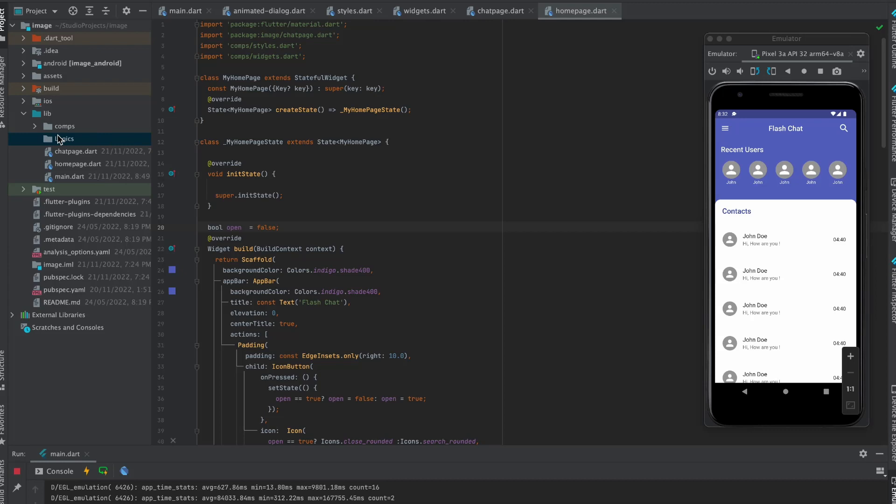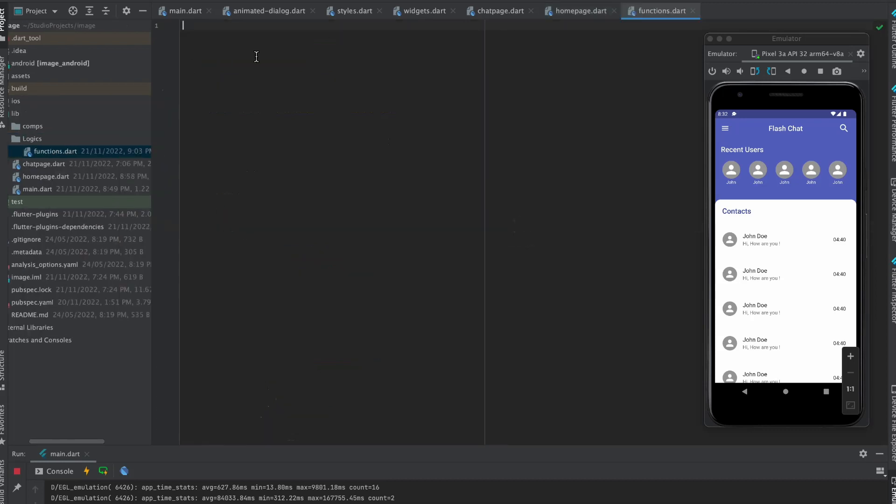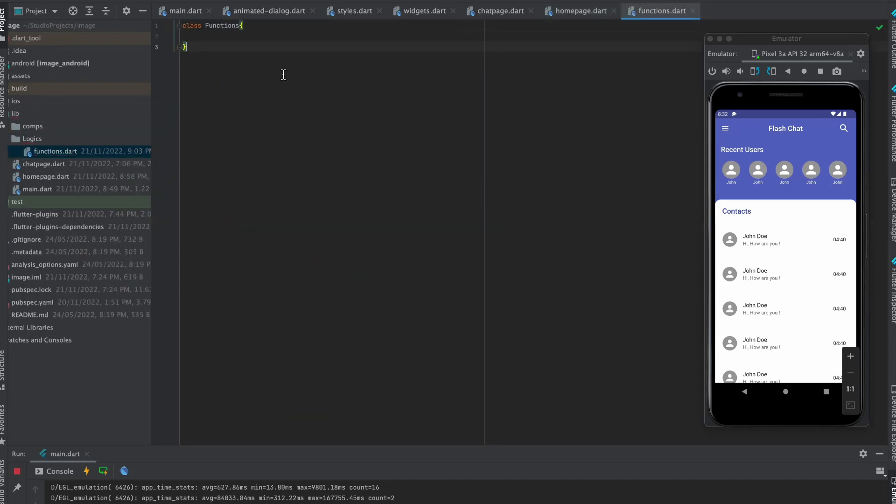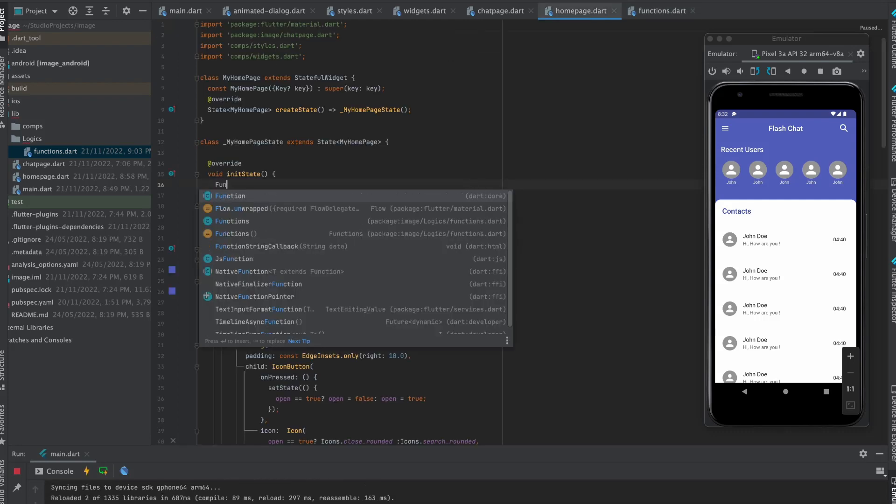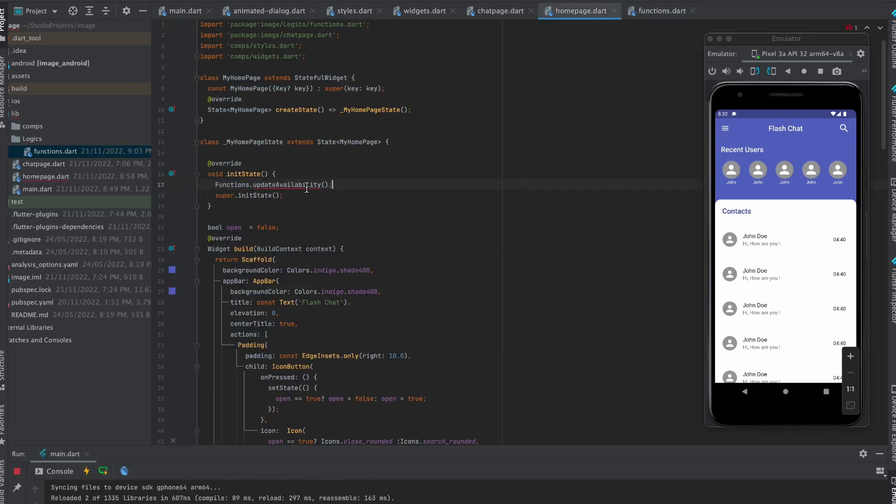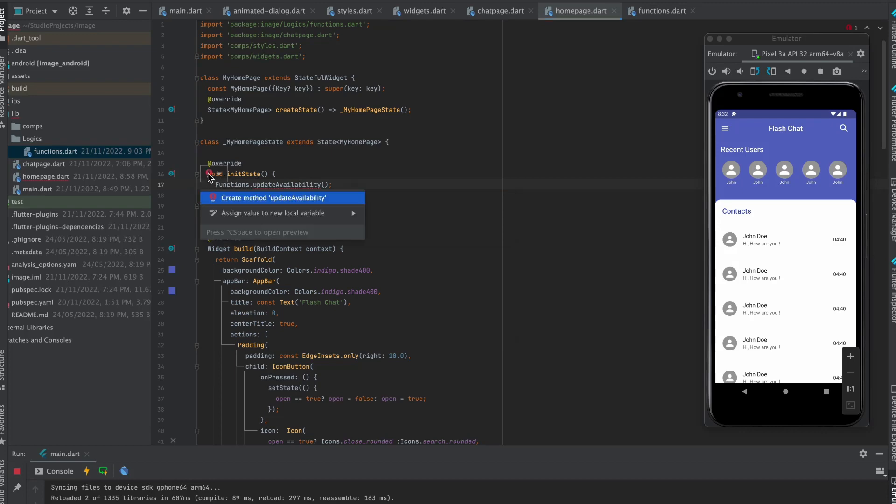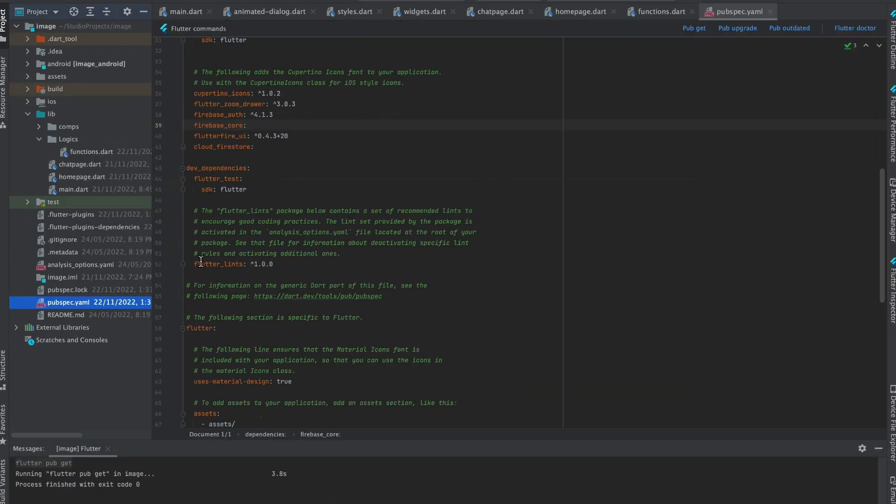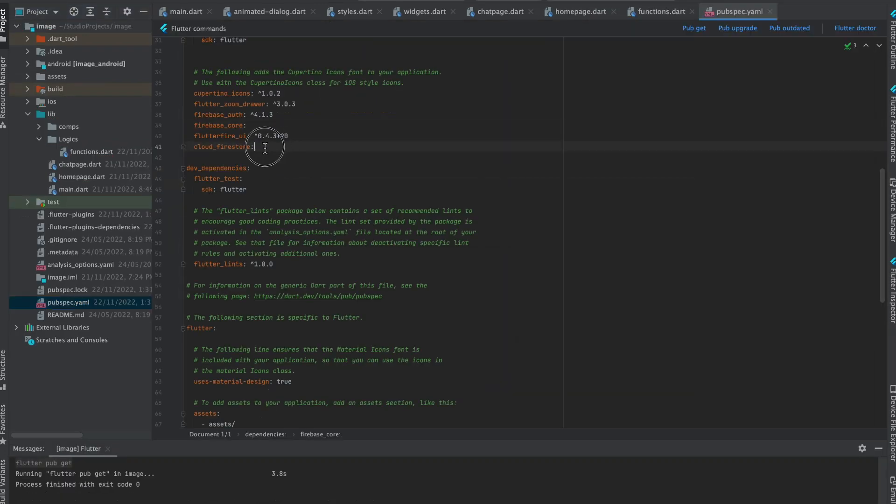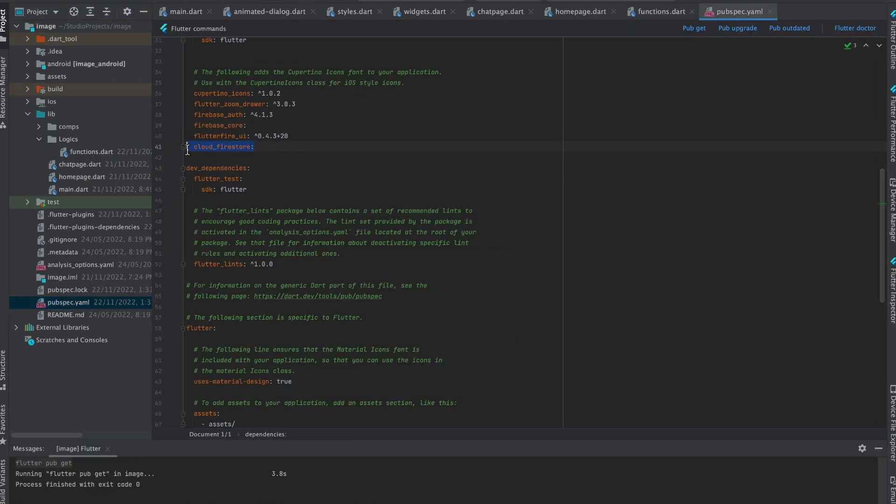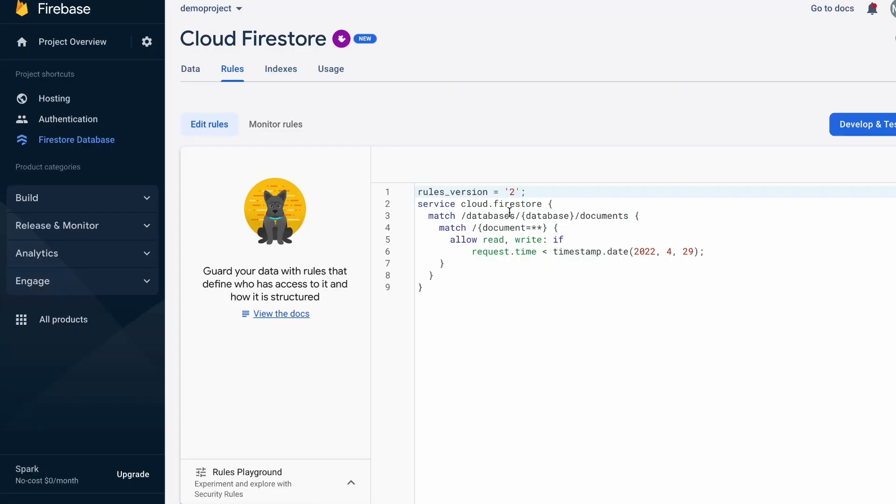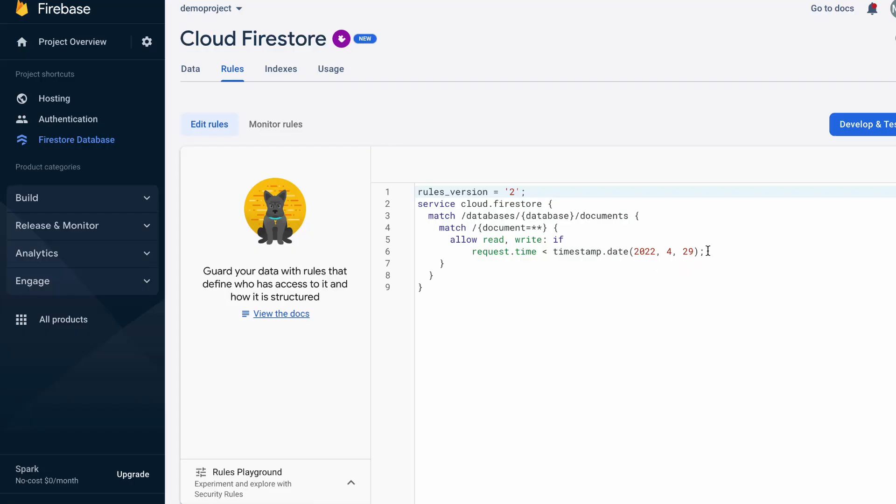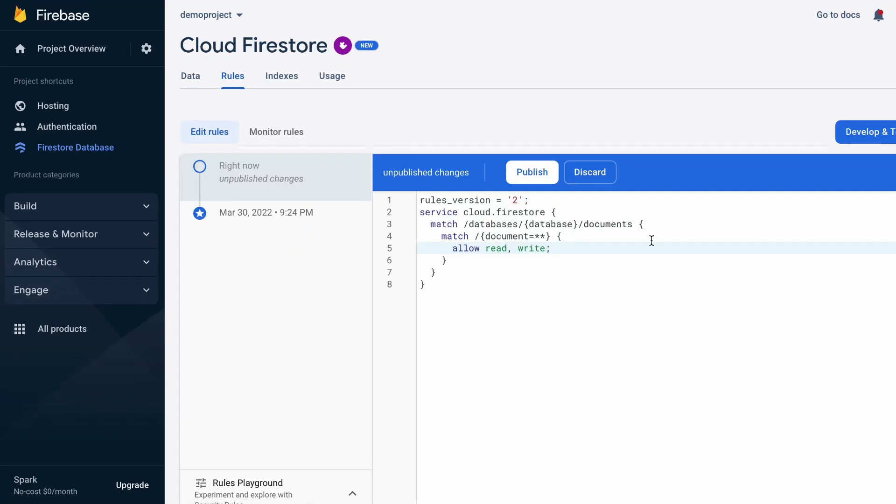Let's create a logics folder where we will write all our functions. Now create functions class. Again move to home page and import the functions file and create the method inside the functions like this way. Add Firestore plugin, import Firestore and auth package, and create their instance like this way. Also create data set like this and finally send them to the server. Move to Firebase Firestore rule and edit it like this way. Publish it.